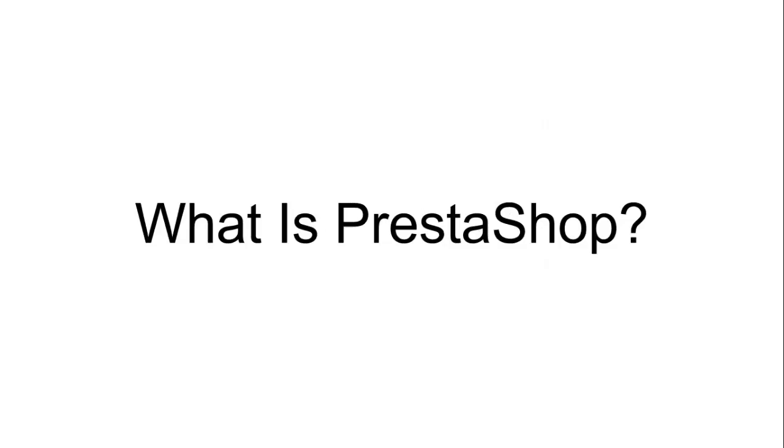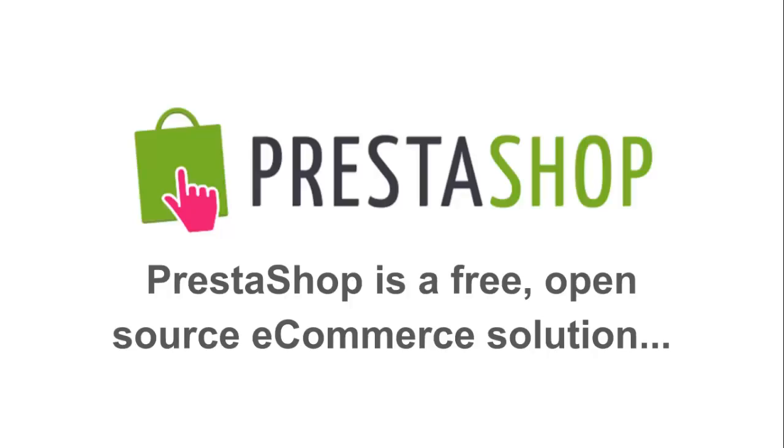Okay, so what is PrestaShop? PrestaShop is a free, open-source e-commerce solution that businesses both big and small use to build a successful online store.